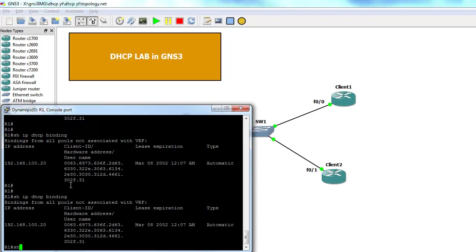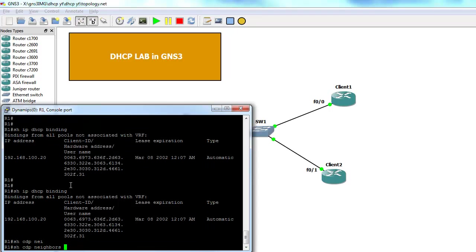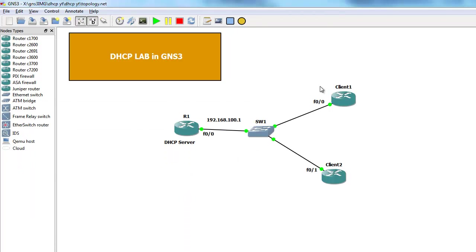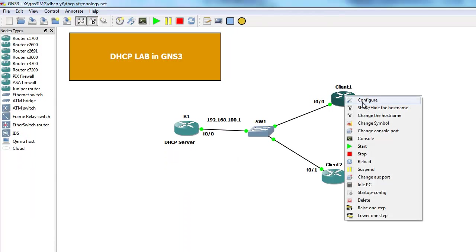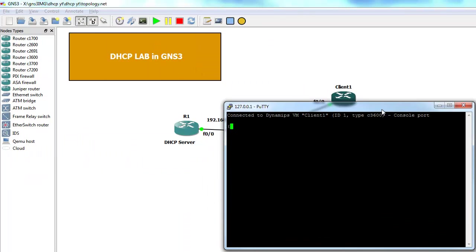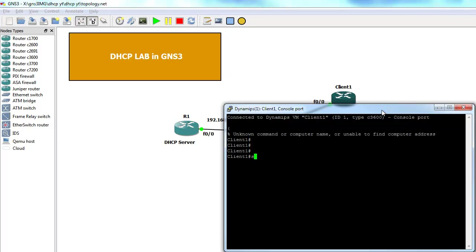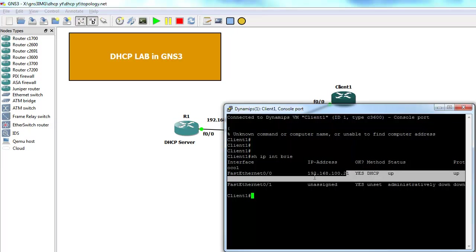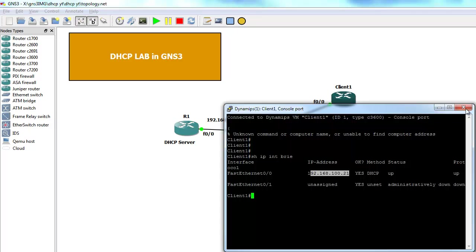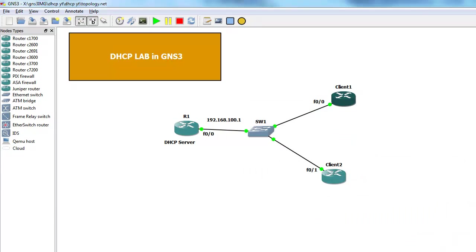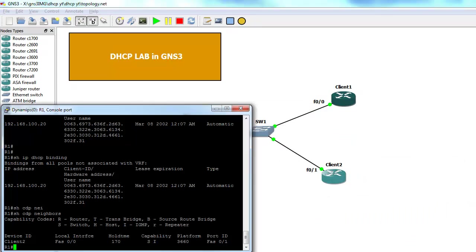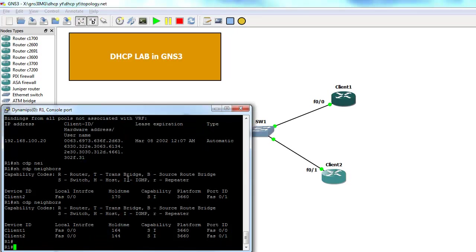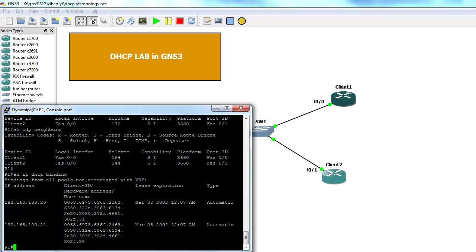Let's type show CDP neighbor. Make sure that we can see, or we cannot see client one. Let's take a quick look. More troubleshooting. Show IP interface brief. Zero zero. Up, up. We can see both clients and we should see two IP addresses.